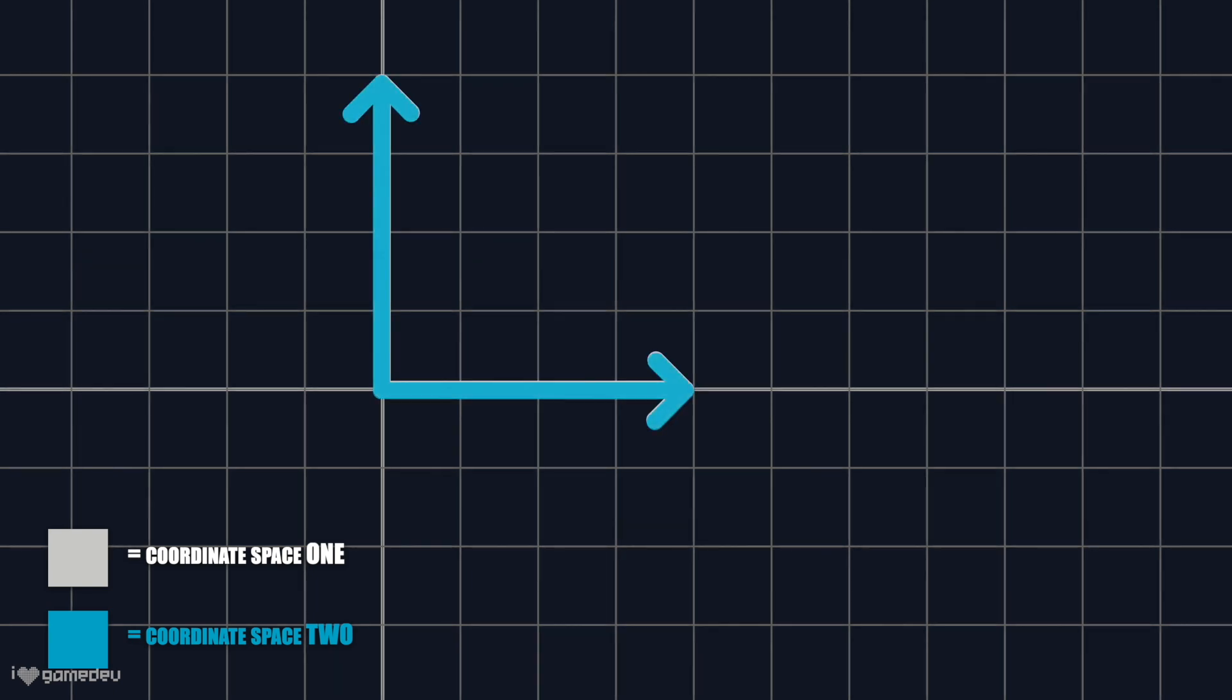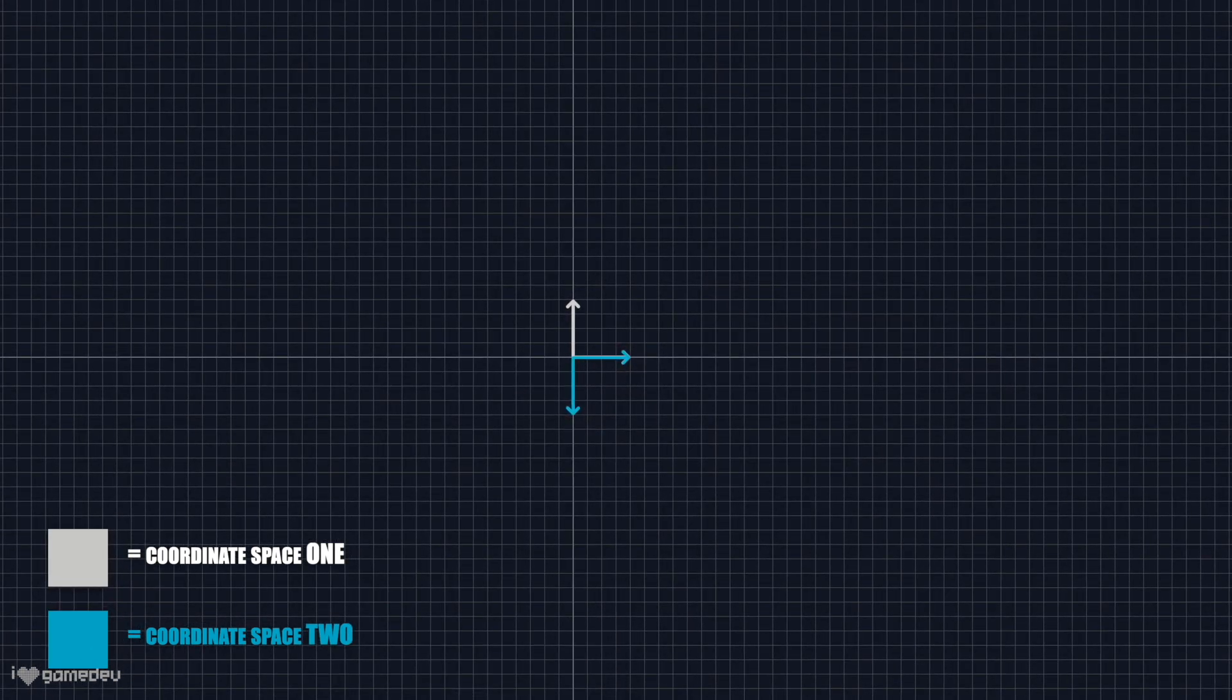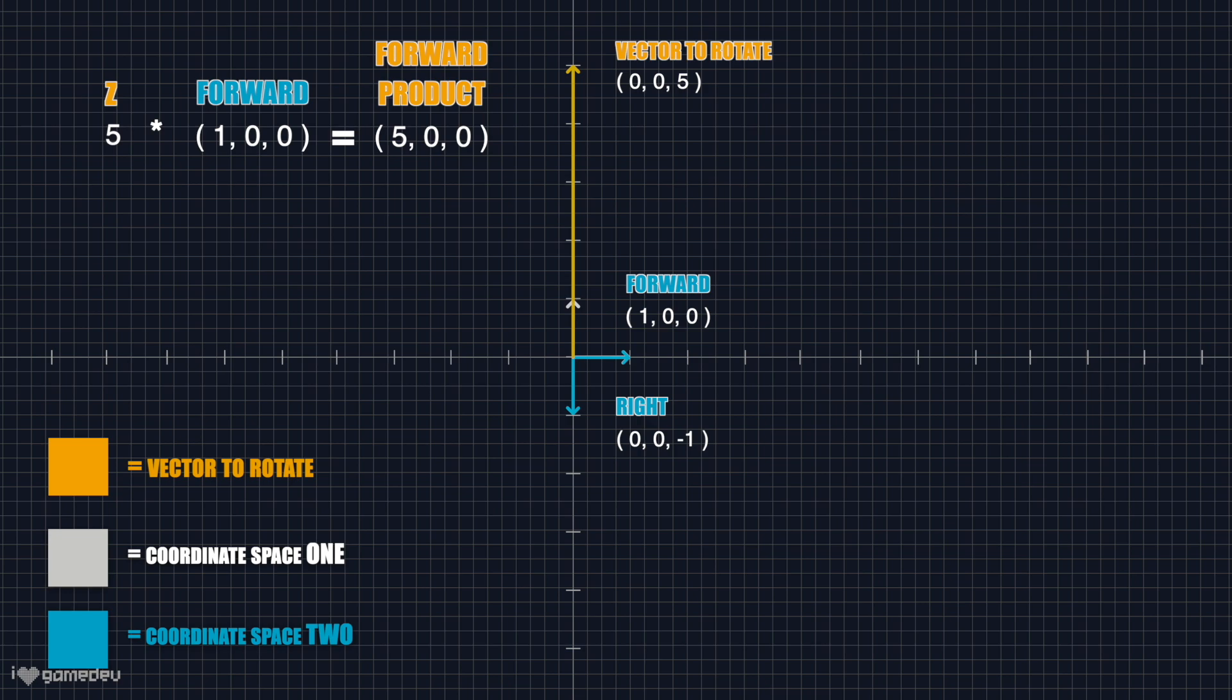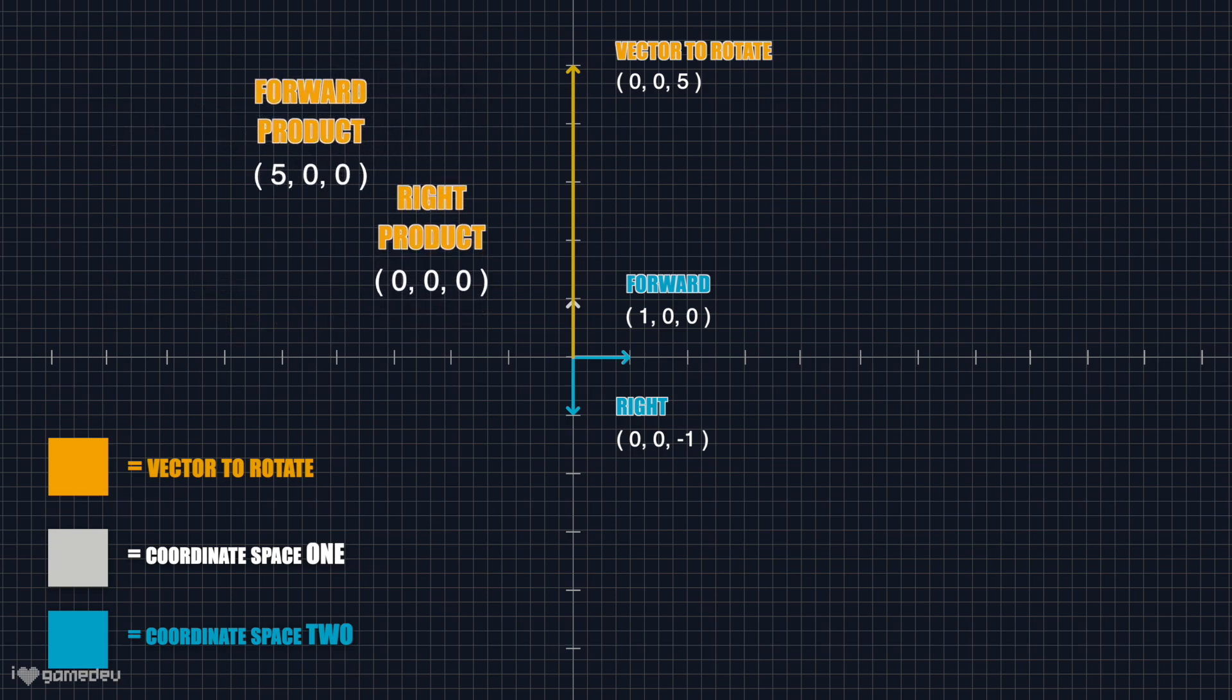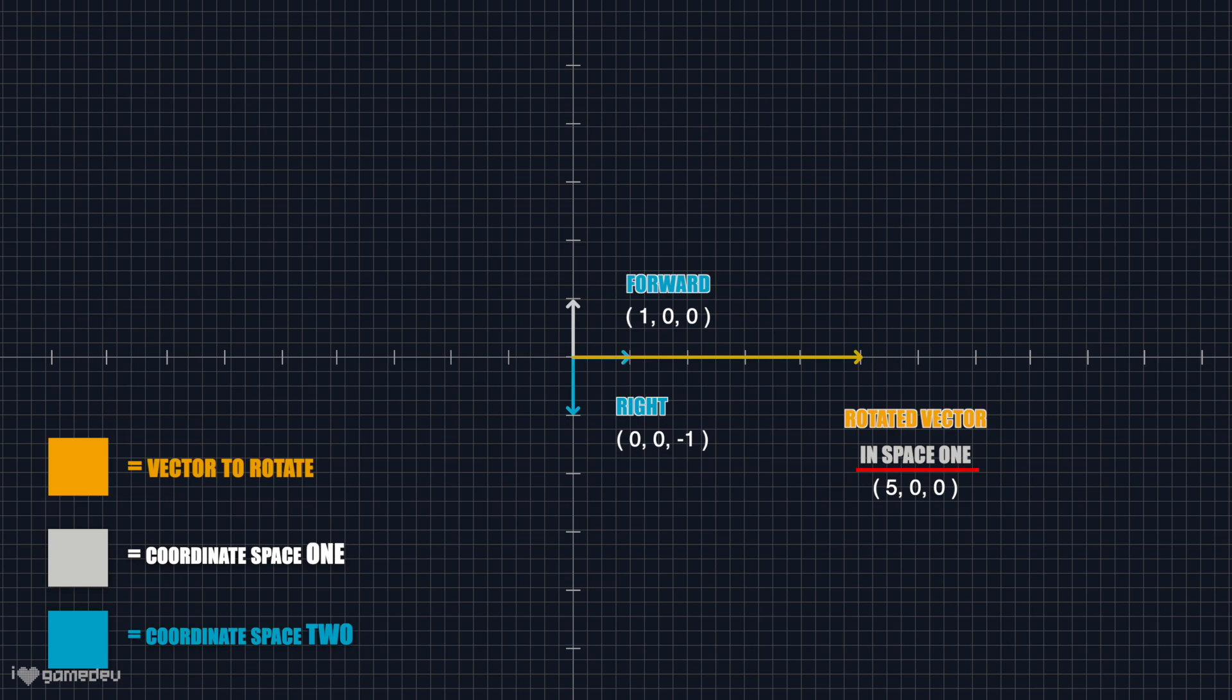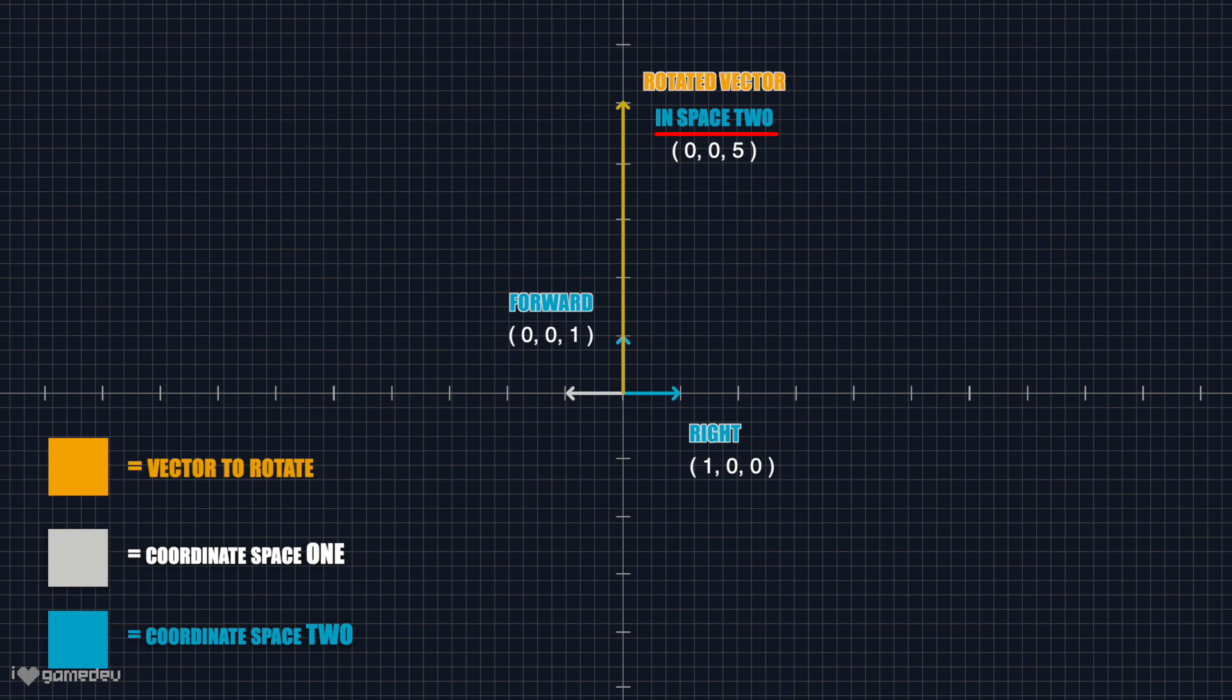As an example, let's assume that we have two coordinate spaces. One coordinate space has a 90 degree difference from the other. If the point we are trying to rotate is located at 0x, 0y, 5z, and we note that the forward unit vector of the new coordinate space is 1x, 0y, 0z when converted to the current space. And the right unit vector is 0x, 0y, minus 1z. We can multiply this forward unit vector by the z value of 5 to get 5x, 0y, 0z. And multiply the right unit vector by the x value of 0 to get 0x, 0y, 0z. Adding these two products together, we get a Vector3 with a value of 5x, 0y, 0z. So this new value relative to the original coordinate system is 5x, 0y, 0z. And relative to the new coordinate system is 0x, 0y, 5z. Just like it was in the original coordinate system.